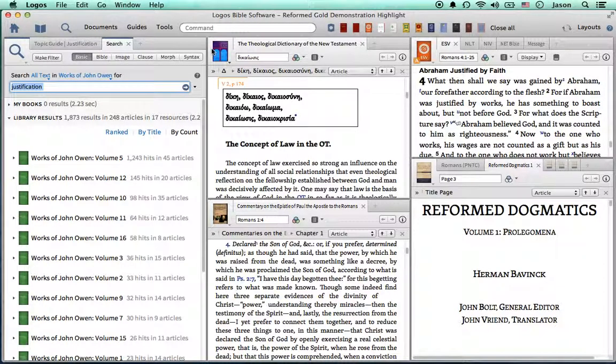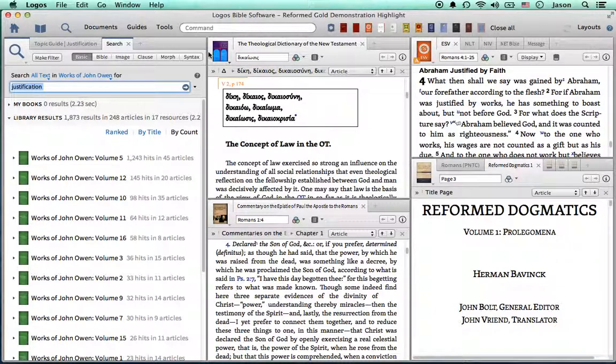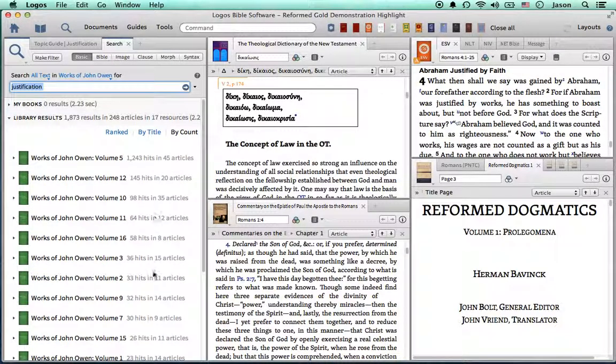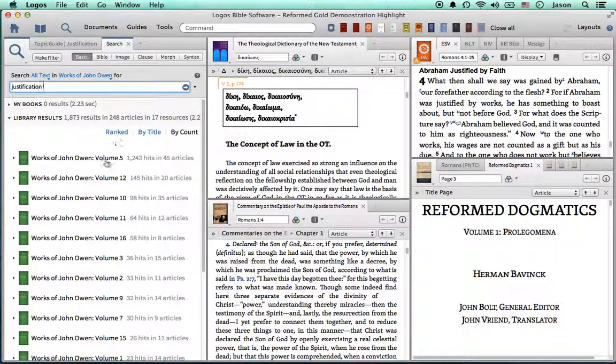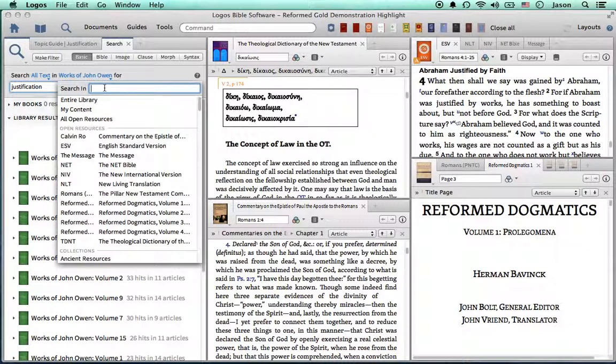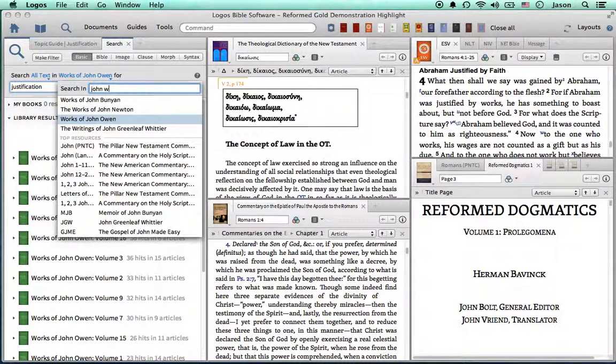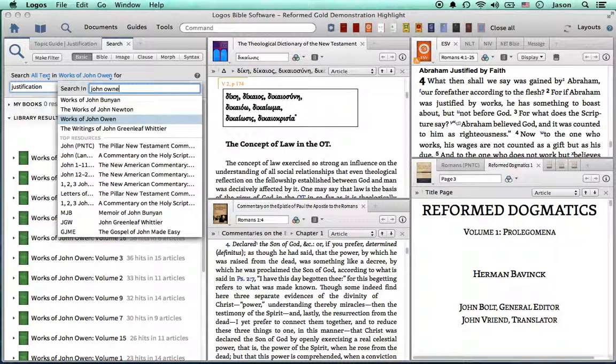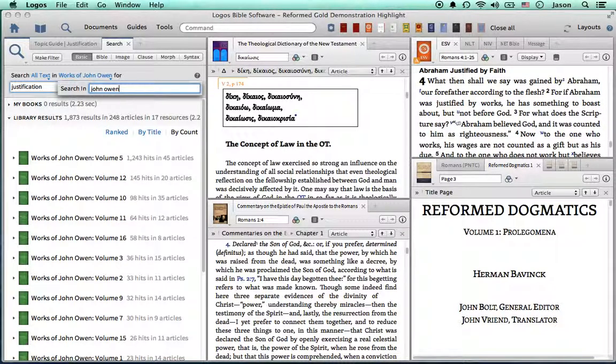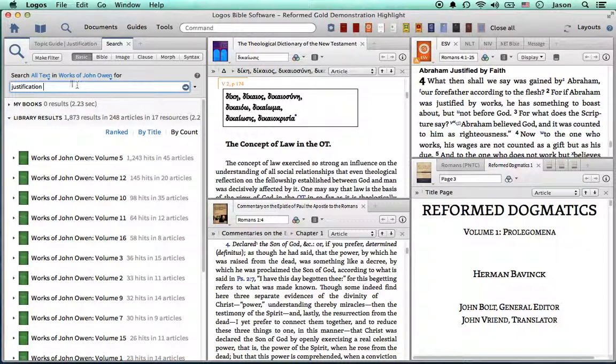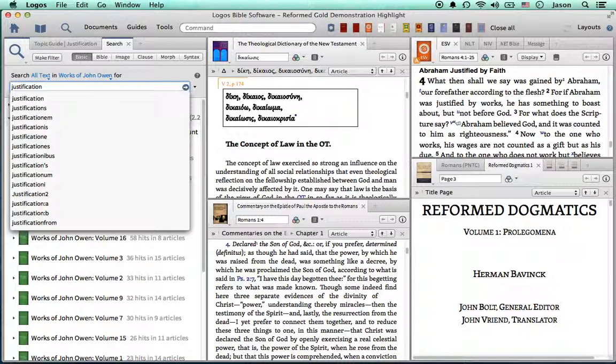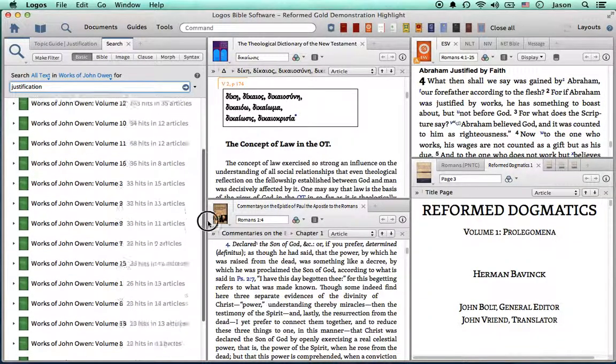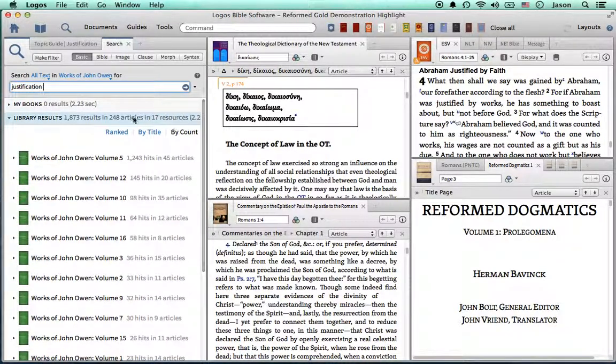So, a piece of the Reformed Gold Package is all the works of John Owen. So, if you'd like to do a quick survey of all of John Owen's works on the word justification, then you open the search panel, you select John Owen's works, and type justification in. Go ahead and select justification. Hit enter, and it will populate this list of results here.